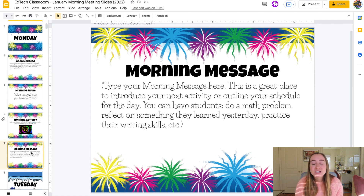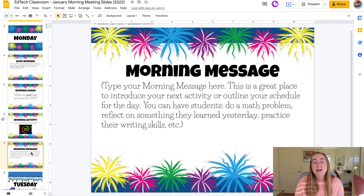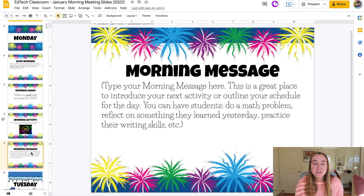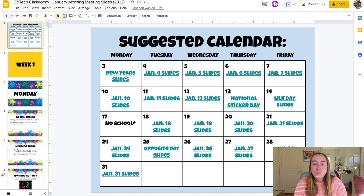Lastly, we have the morning message. I'm constantly saying this in my morning meeting videos, but the morning message really works best when it is unique to you and your students. It's generally a great place to introduce your next activity or outline the schedule for the day. I've seen teachers have successful morning messages where students do a math problem about the date, reflect on yesterday's learning, practice writing, do number of the day, or talk about the weather.